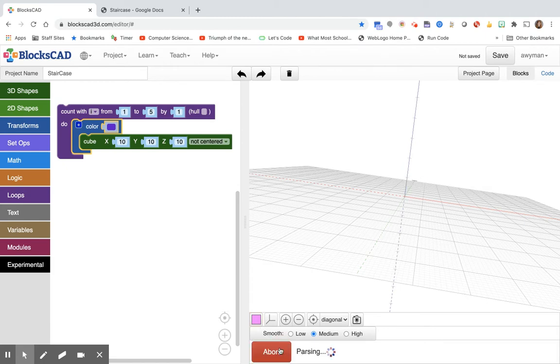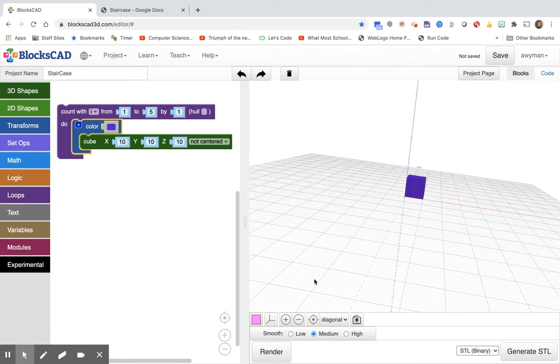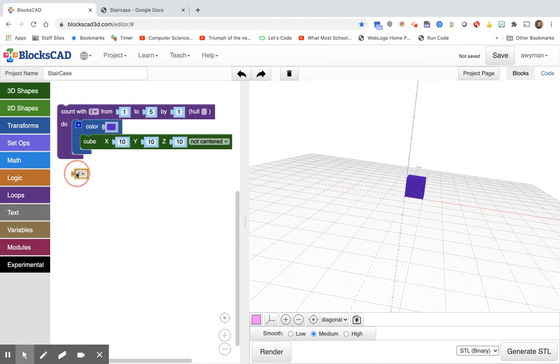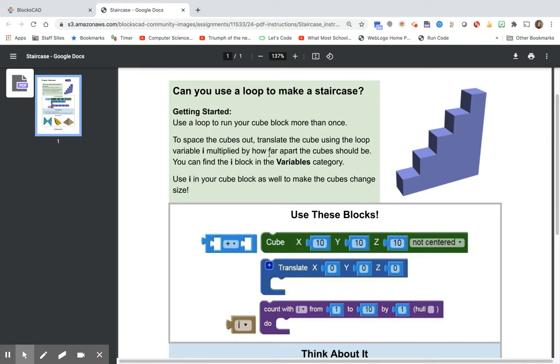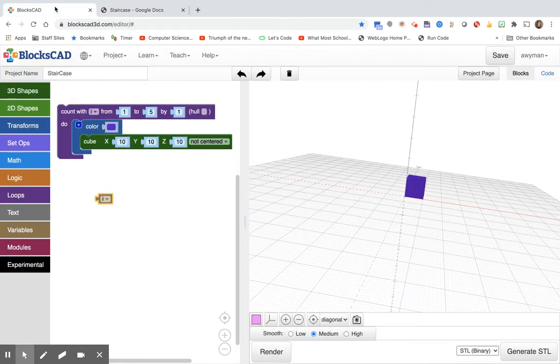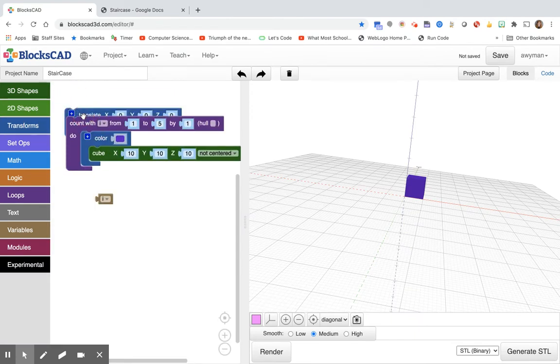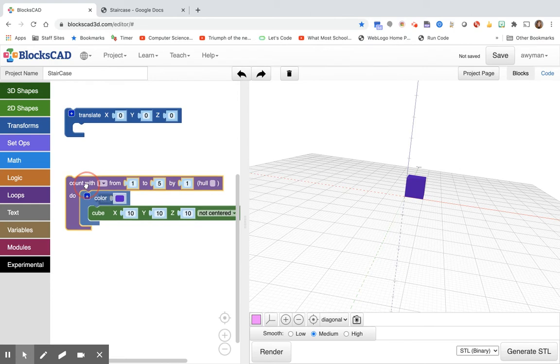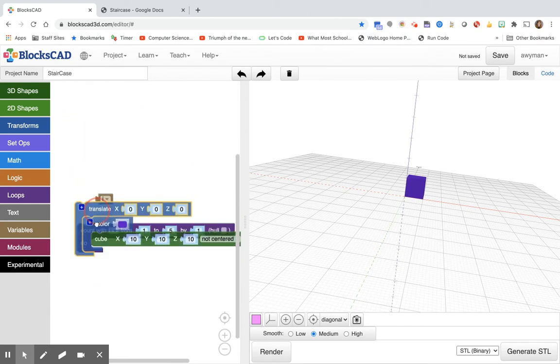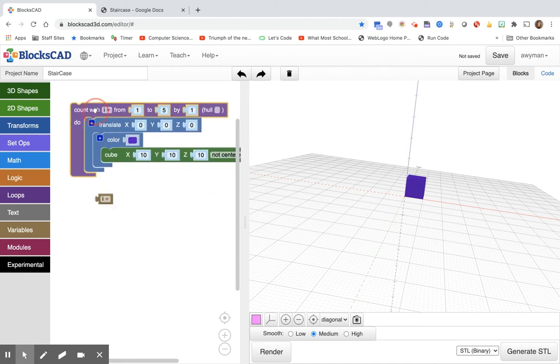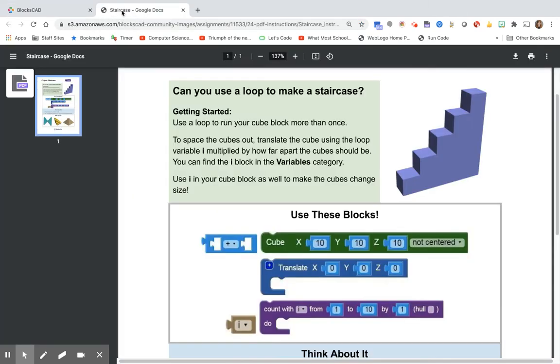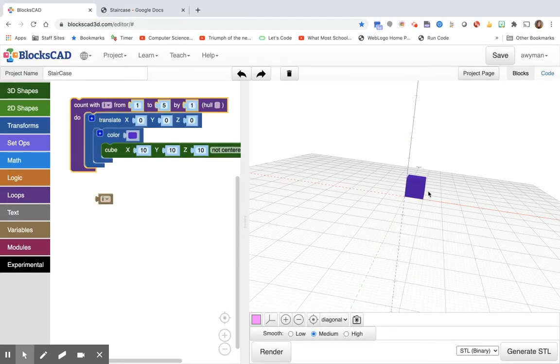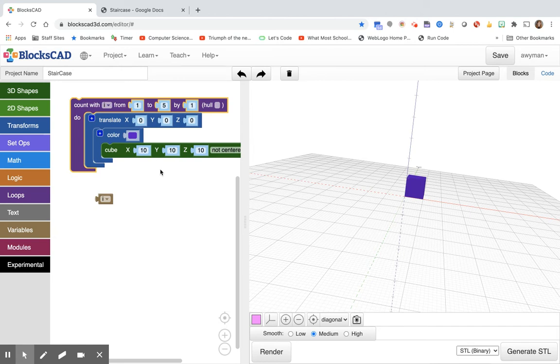I'll put this in and I'll render it. Hmm, didn't do anything. It did say I needed my variable i so let's pull that out. And it also said that's how far you translated, how far apart the cube should be. So that tells me we need to translate. It also said something about multiplying. So let's go back and take a look at that again. Using the loop variable i multiplied by how far apart the cube should be. So the length of my cube is 10. So if I multiply it by 10 they should all be attached to each other. And then I'm going to do that in the x direction.